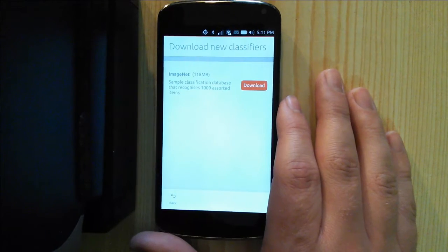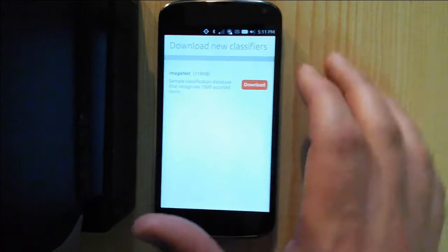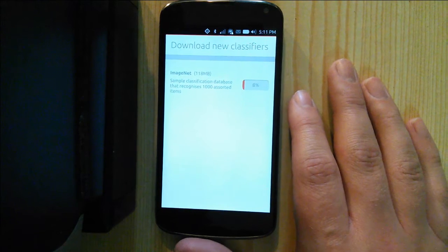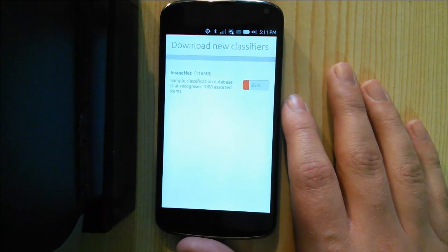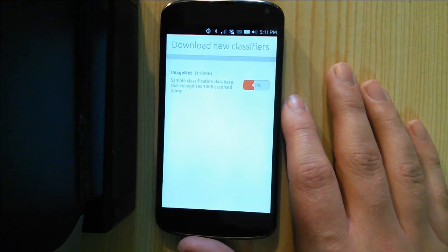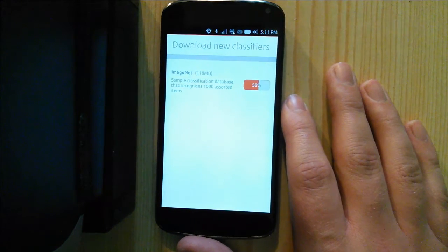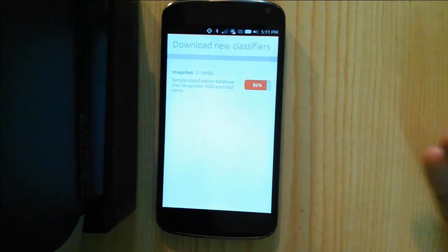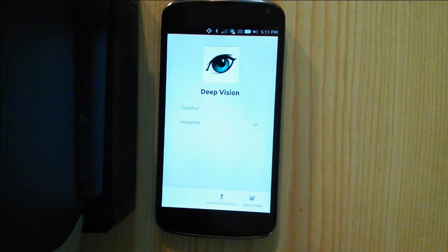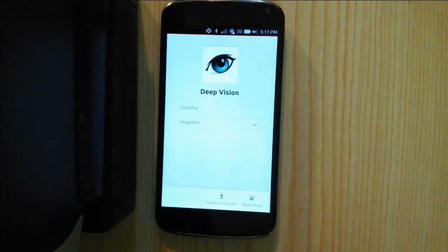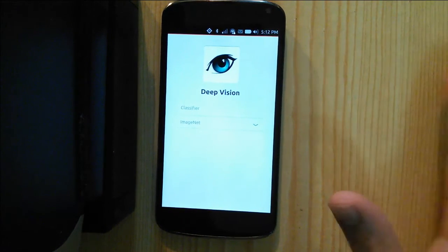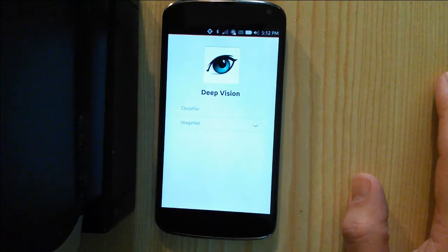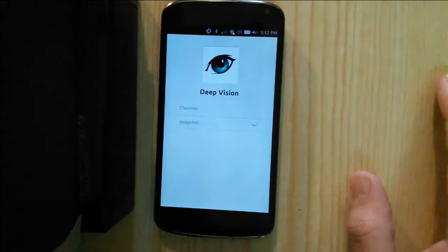At the moment, there's just the sample ImageNet classification database available, which features an assortment of a thousand different items that includes various animals and objects, some bits of scenery, that sort of thing. But my vision is that people will be able to train their own classifiers on much more specific domains — you might have a classifier specifically for identifying different species of plant or different birds, for example. Basically, anything that you can get together a big enough image database to train a classifier on, you can put together something for this.